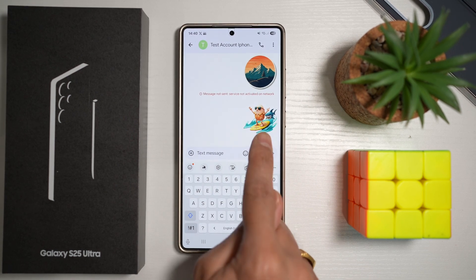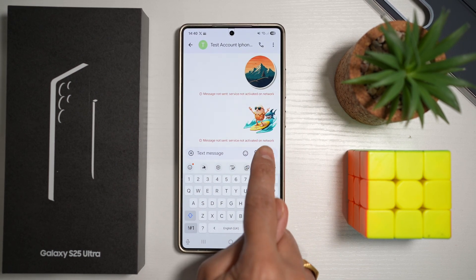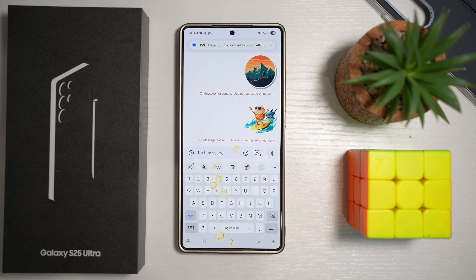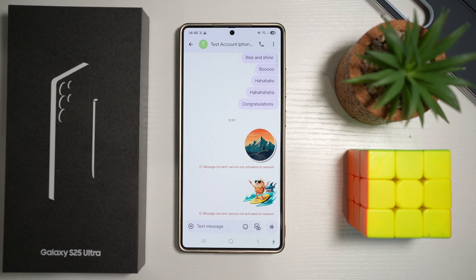So as you can see, there's an egg riding a surfboard with a shark behind it. So there you go guys — that is how to generate stickers on your message app with Samsung AI.